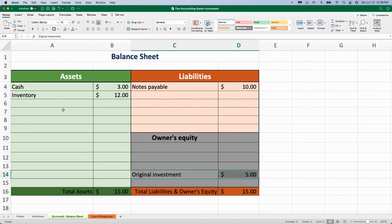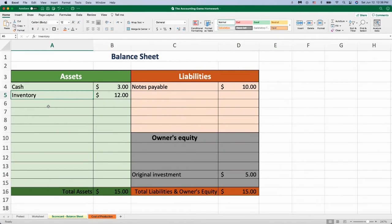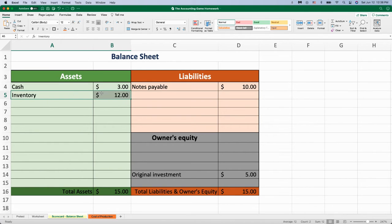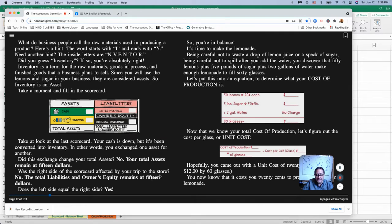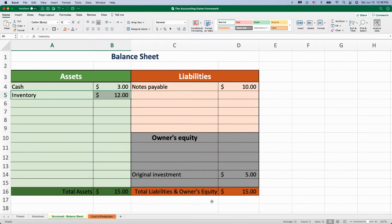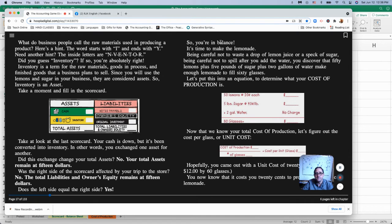So inventory is an asset. Why is it an asset? You're going to use it in order to sell. You have to have inventory to sell. It's an asset. Owner's equity stays the same. Liabilities stay the same. Okay, so we're in balance. We're balanced.